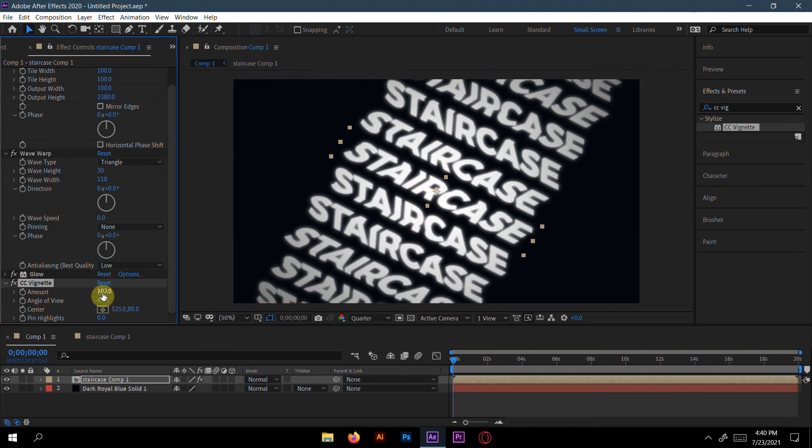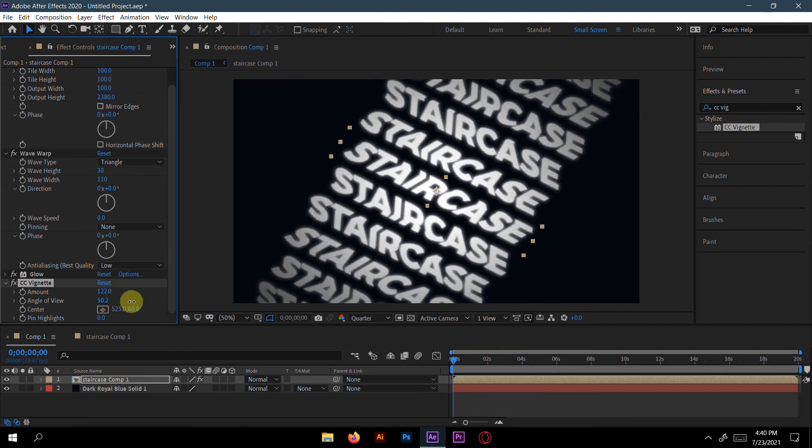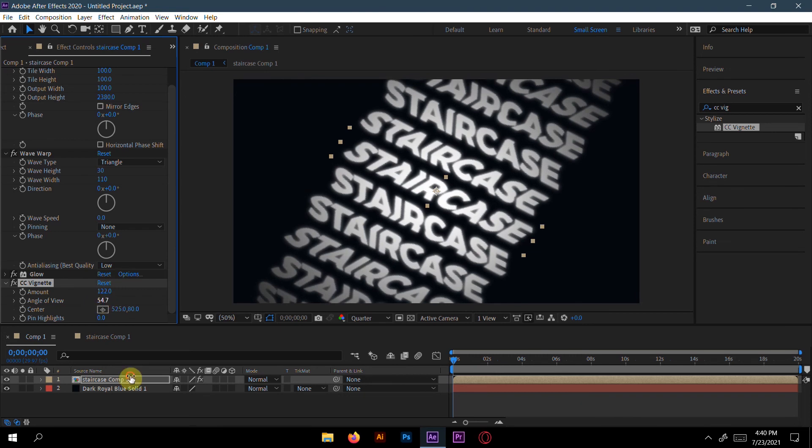So just do it like this. You can increase it or decrease it as much as you want. Totally is your own choice. You can also change the angle of the view of it. Here is 45 degrees. You can also change the angle, but for me 45 percent is okay.